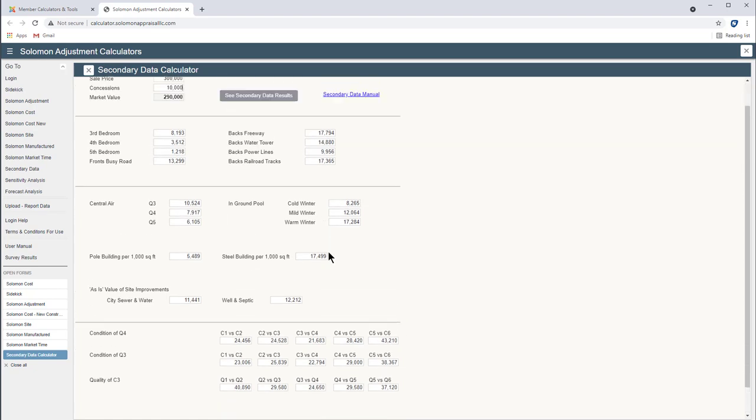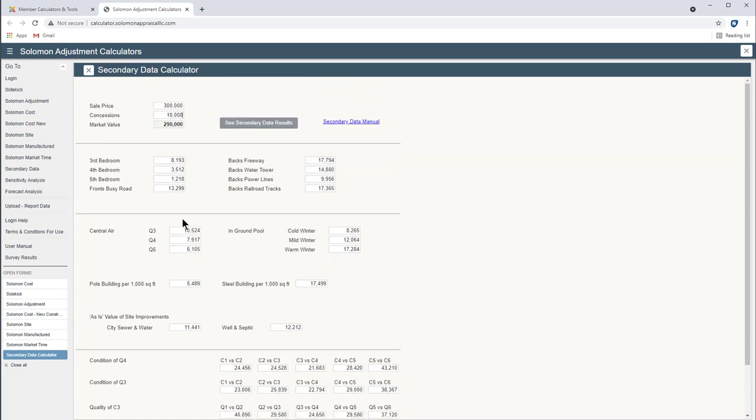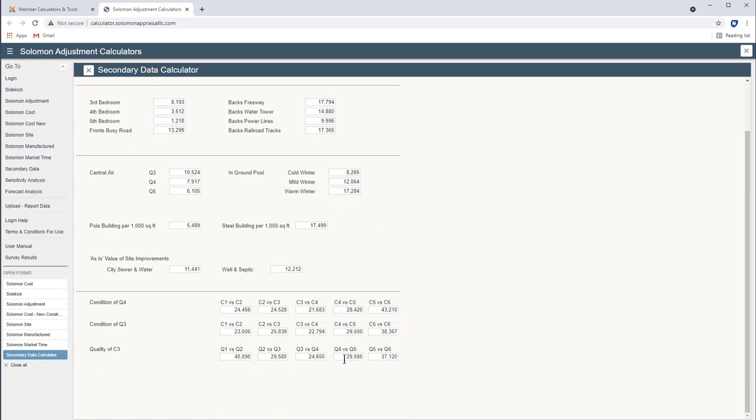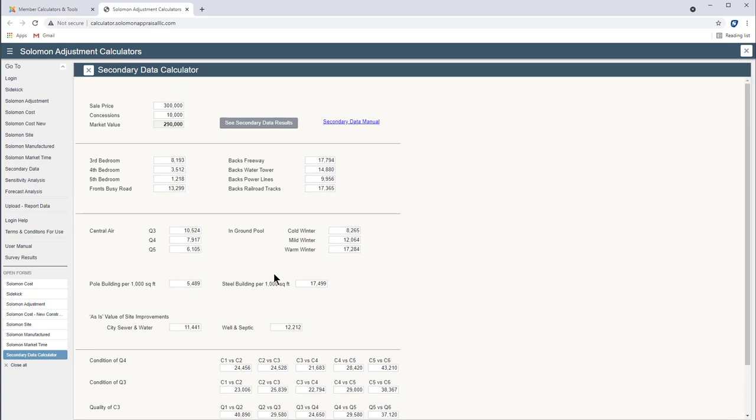So when I click see secondary data results the market value is shown here 290 and then all of these adjustments whether it's for bedroom count, central air, in-ground pools, condition quality, all of these adjustments are based on survey results from appraisers. The appraisers are scattered around the country.